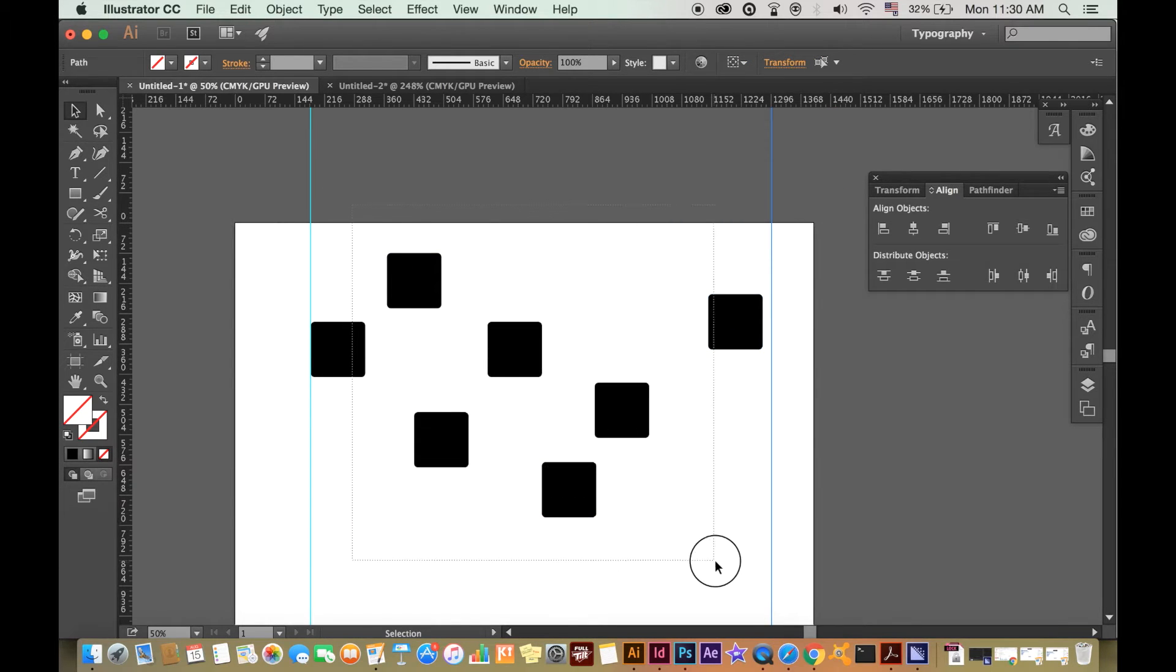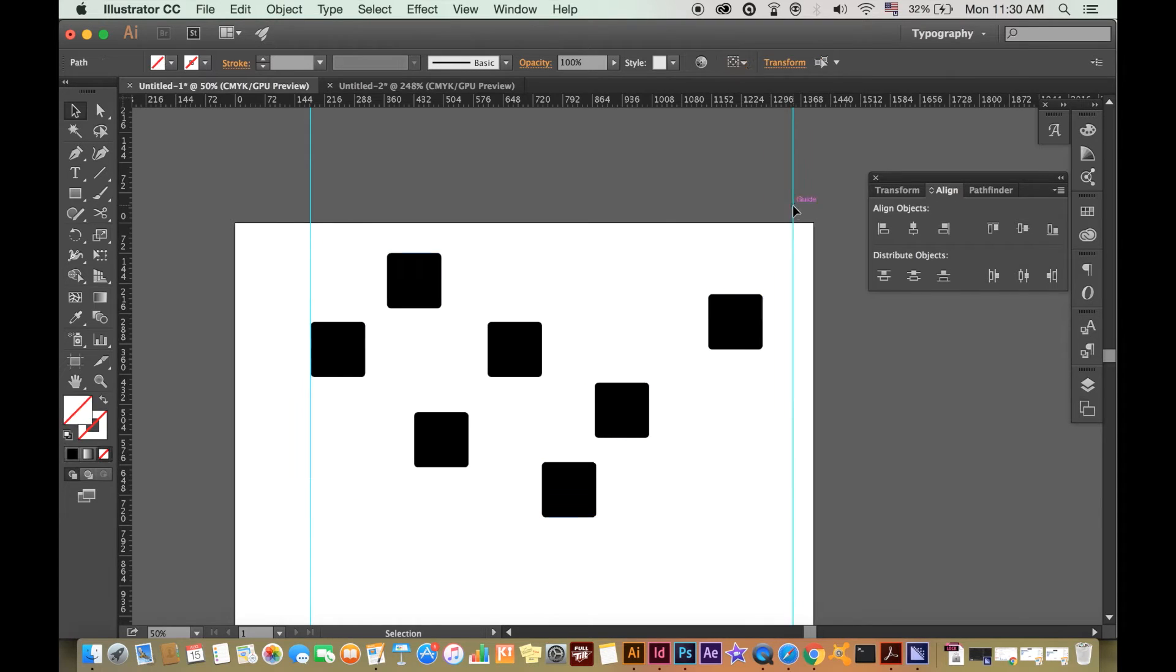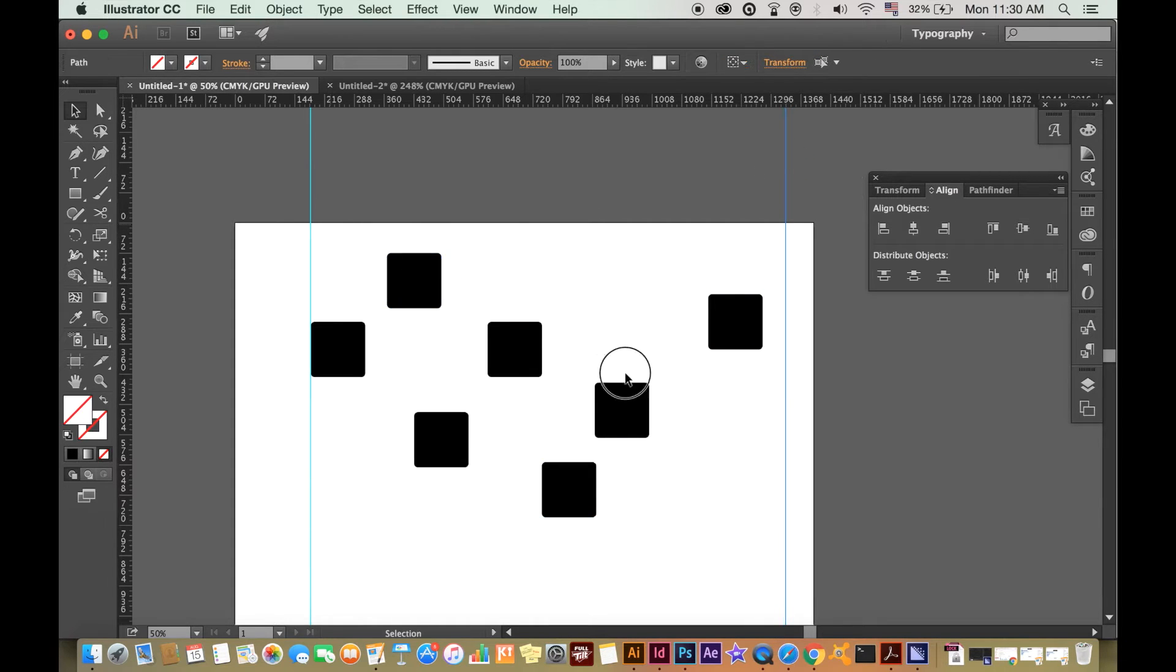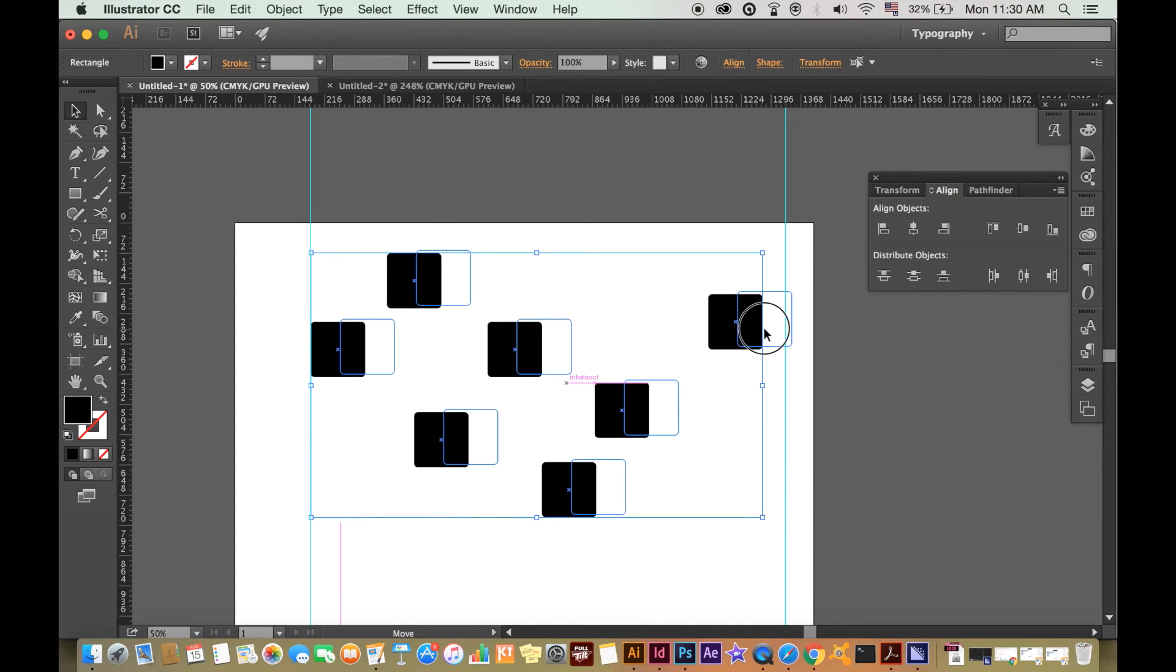Let's drag a guide and say we wish to align everything to this. Remove the furthest from the shape and click.